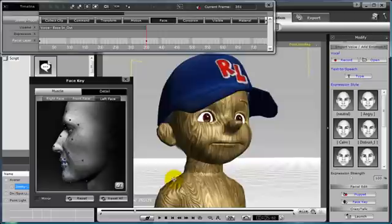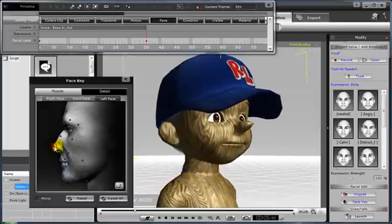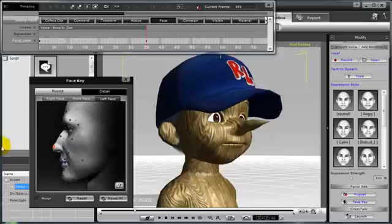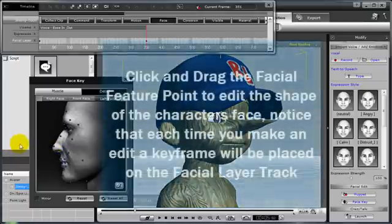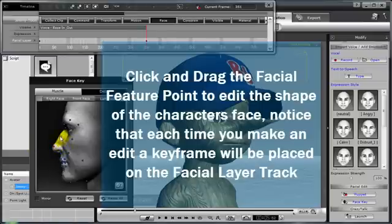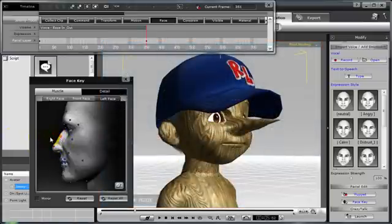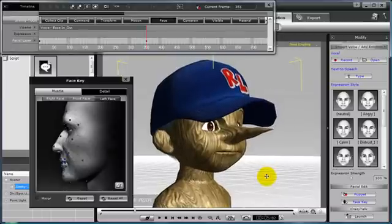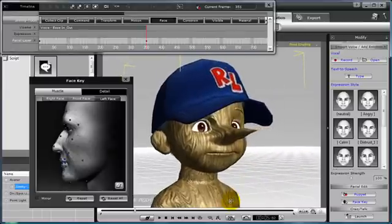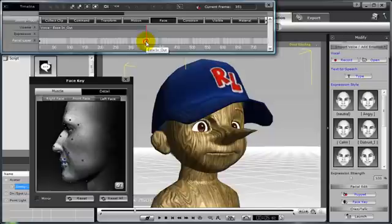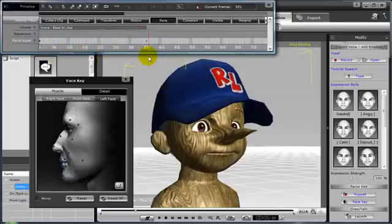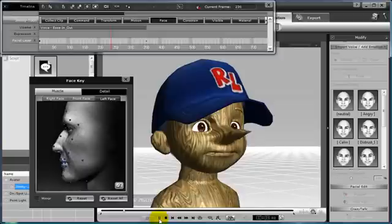I'm going to do this by simply highlighting the node that I wish to edit, and then clicking and dragging. As you can see, as I click and drag, I'm pulling the character's nose out farther and farther. Maybe I'll edit the top of the nose just a little bit to bring that bridge forward — that looks pretty good, and that was super easy. A new key frame is now placed on the facial layer track in the timeline. You can see the character animation and the face itself actually morphing using the facial layer and face key editing tools.